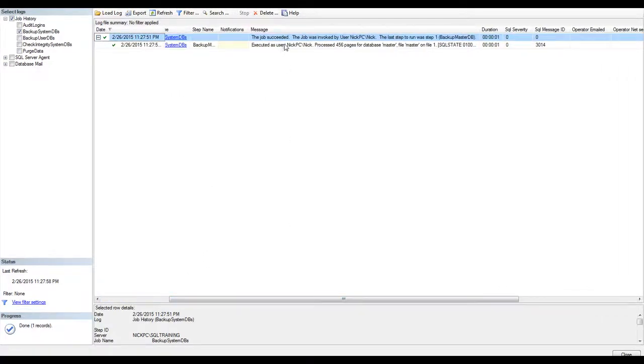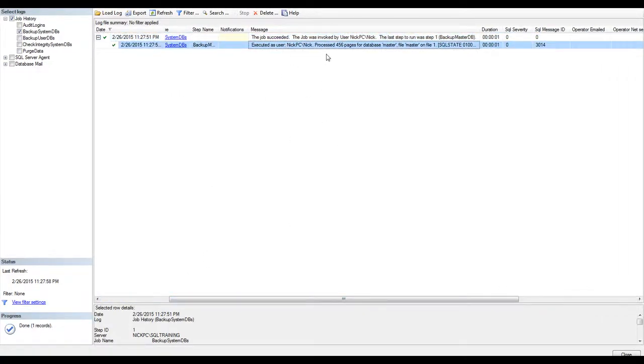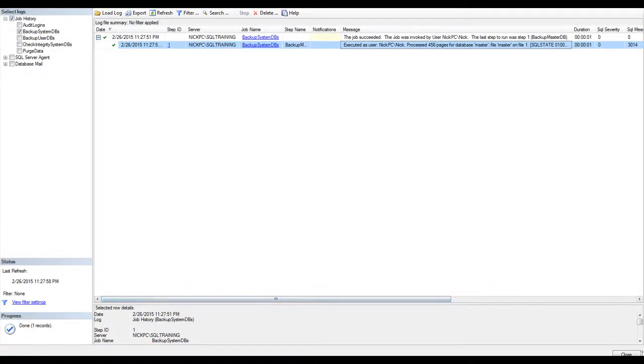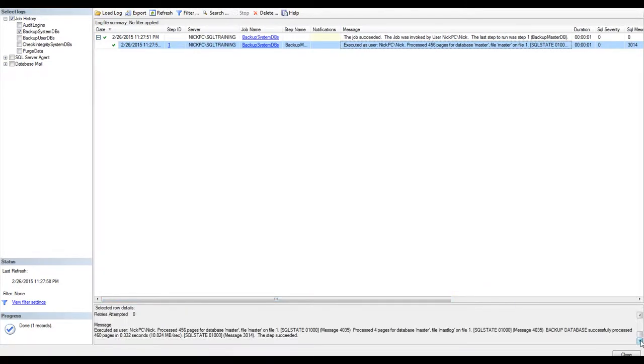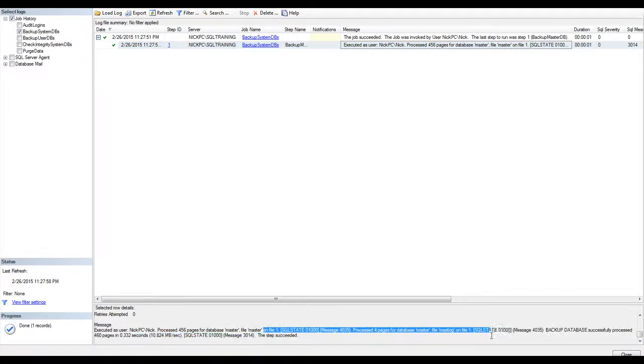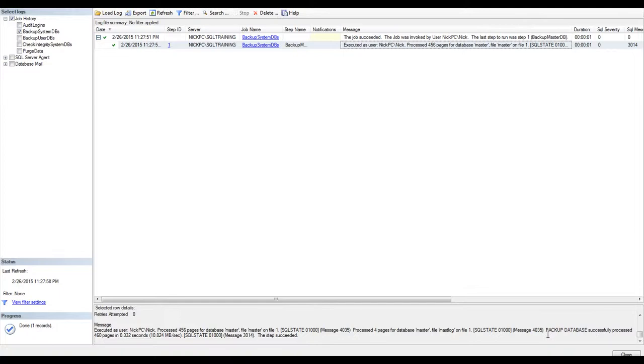And there is my output, saying the job was successful. And the backup output here. Process said four pages, blah, blah, blah. The backup database was successful.